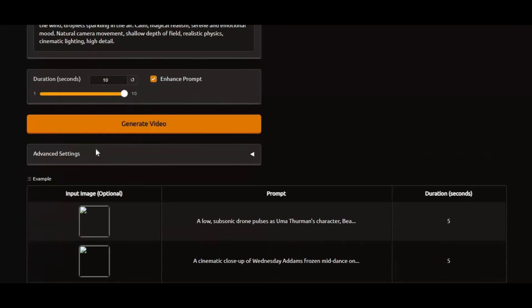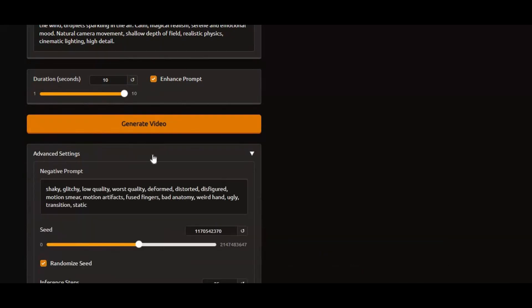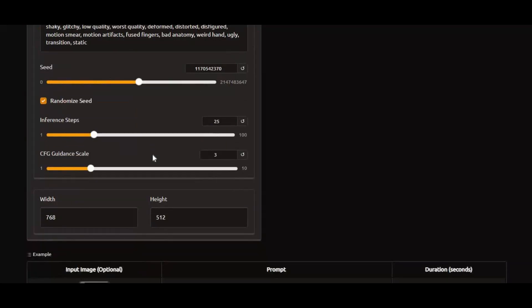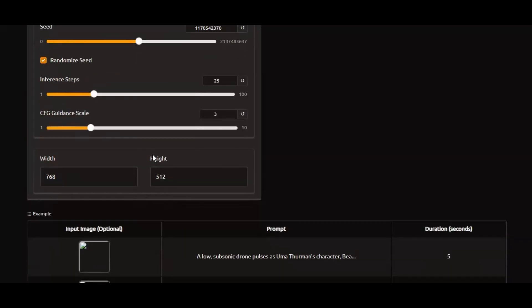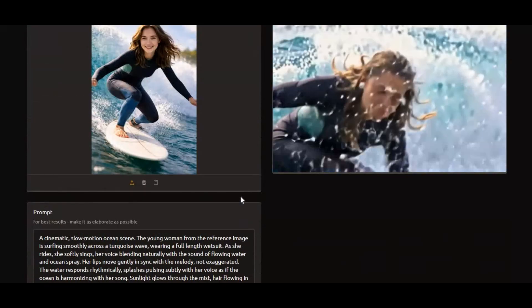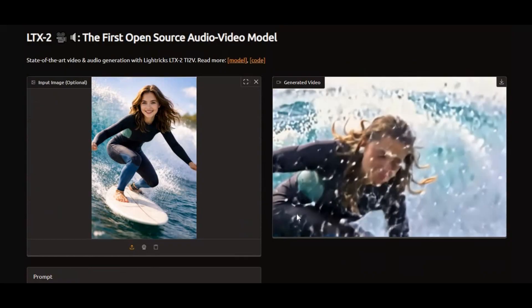With seed options and smart prompt enhancement, you don't need to be a prompt expert to get amazing results. Create the videos you imagine, exactly the way you want — no restrictions, fully uncensored.